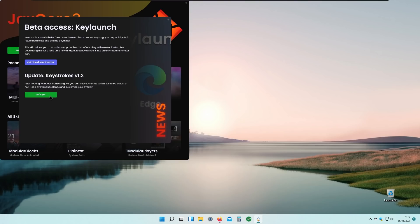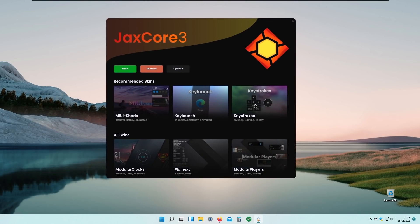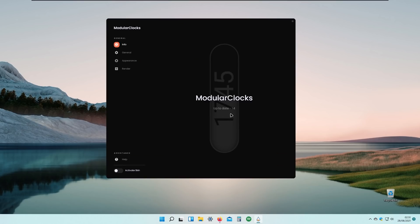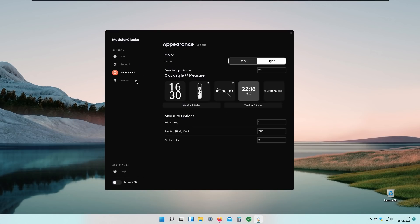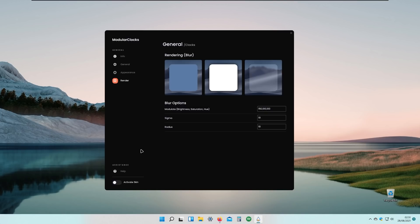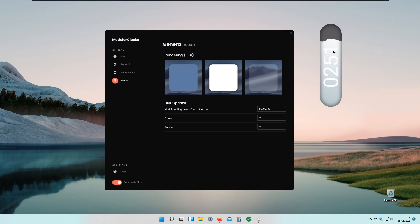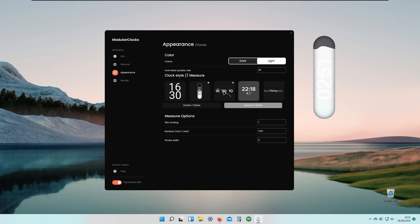Now I'll navigate to the Module Clocks widget we just installed. We are up to date. Under Appearance and General settings, we have the clock and Render options. I'll click Activate Skin in the bottom left, and the skin is now activated. As you can see, it follows along with the theme and looks quite nice.